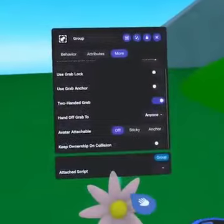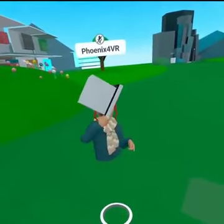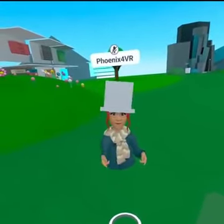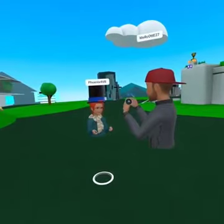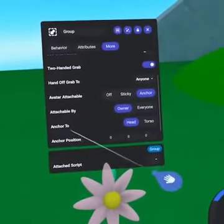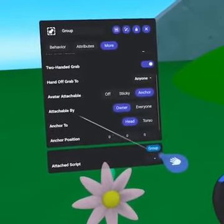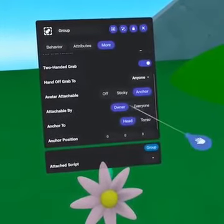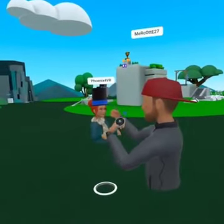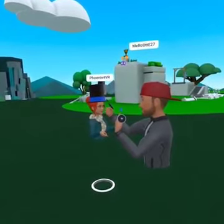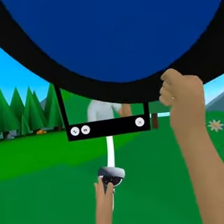Grouped objects can be attached to a user's avatar. It can be set to Sticky or Anchor. If Sticky is selected, the object will attach wherever the group is let go on the user. If Anchor is selected, it will snap to a position on the user after dropping it on their avatar. You can adjust the anchored location in the Anchor Position section and set it to anchor to the head or the torso. The Attachable By section allows you to choose if players can remove the group from another player or if only the owner can remove the group. We recommend having a collaborator or tester present to help with setting an anchor position. You can then slowly change the position until it is just right, and you can also use your selfie stick to assist.